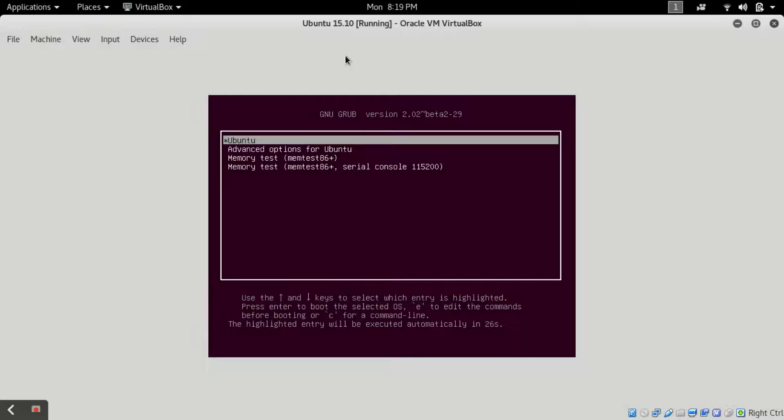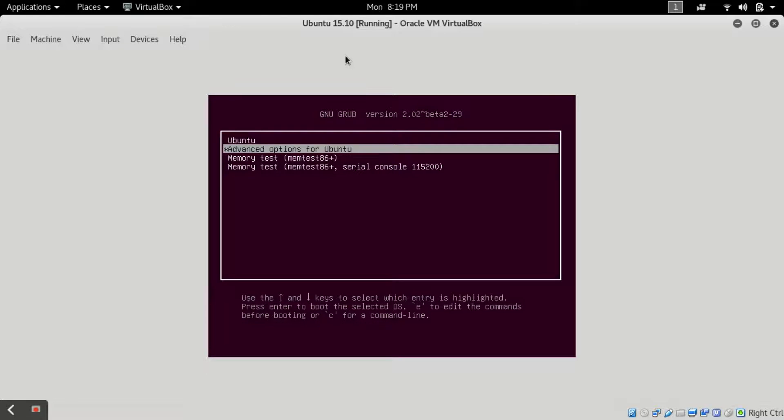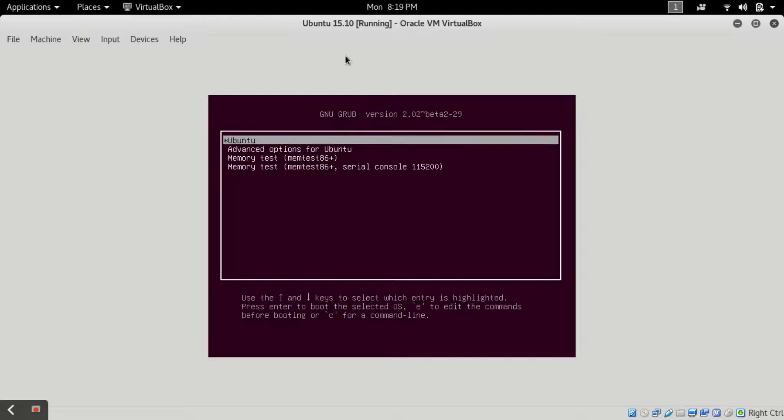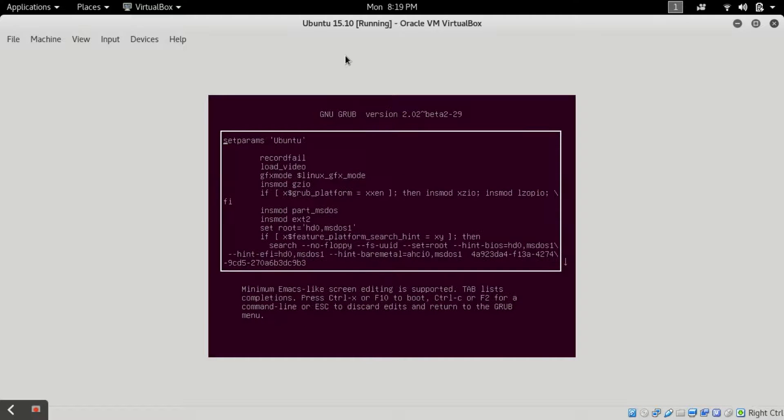After continuously pressing the shift button I got this GRUB version screen. Now what you have to do, you have to select this first option with arrow key on first option and you have to press E.